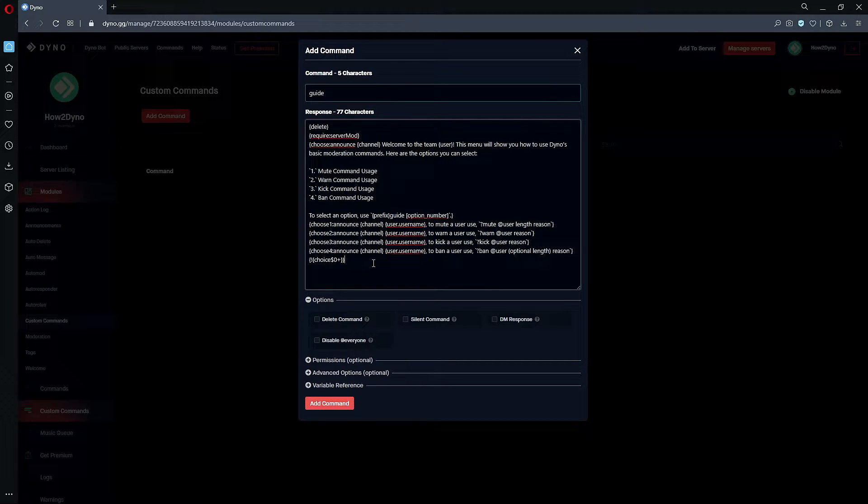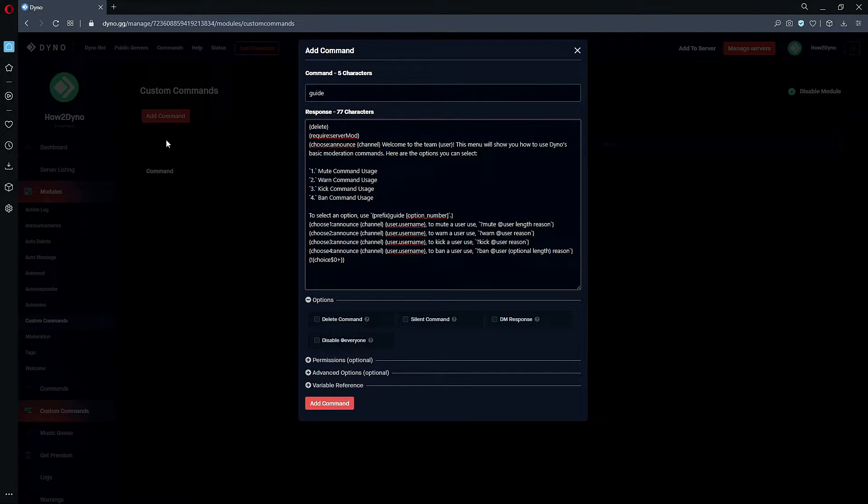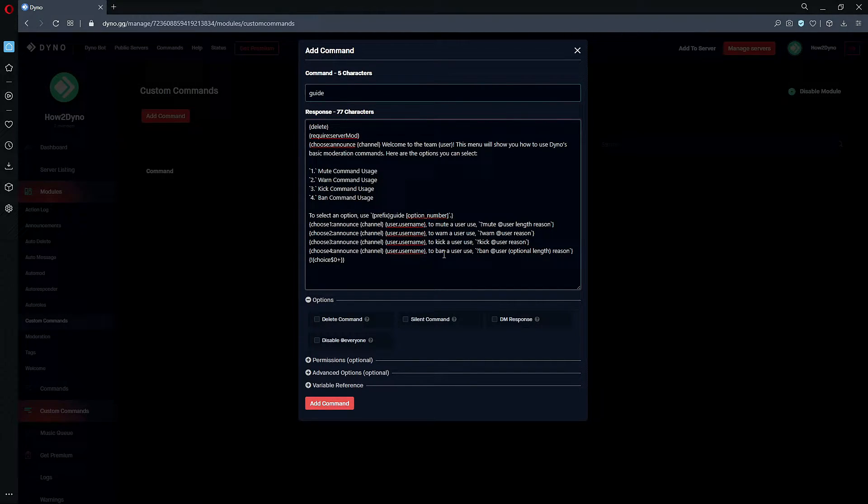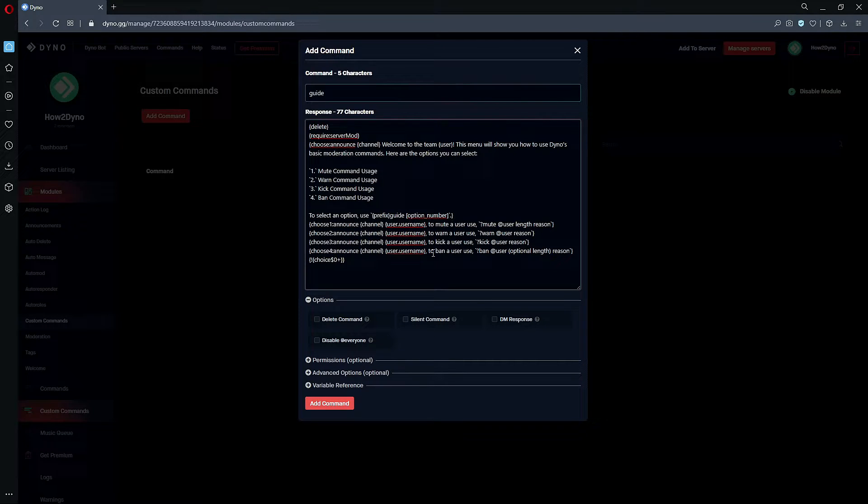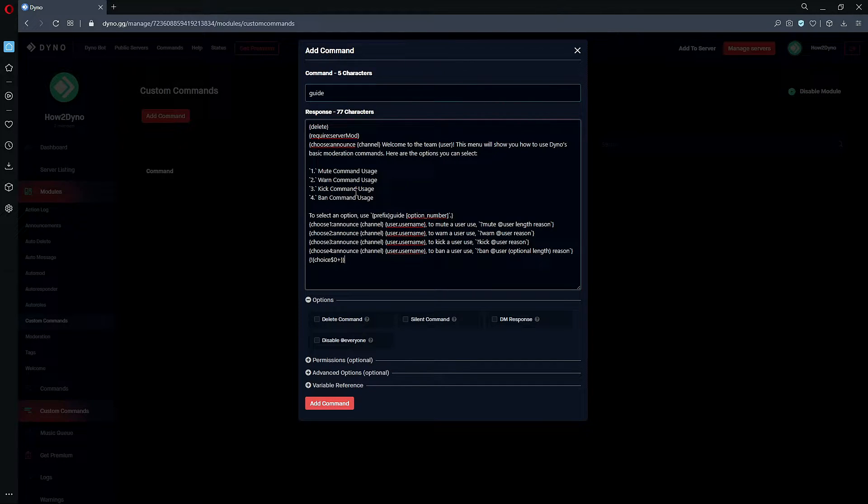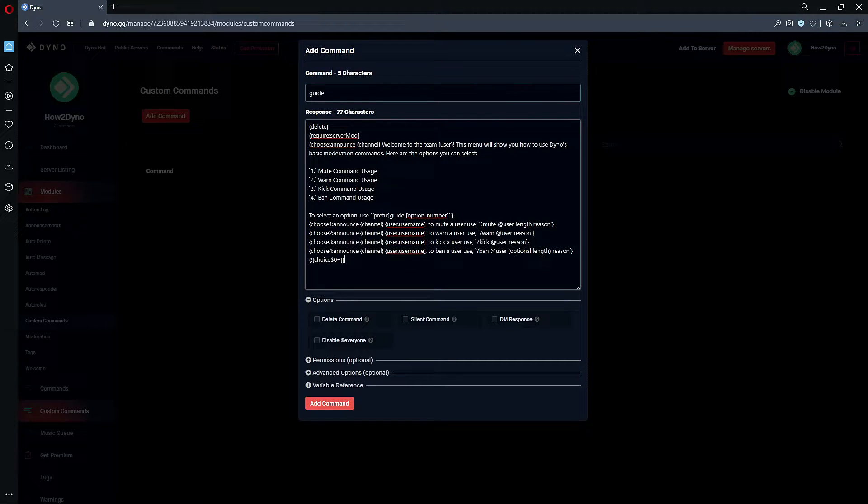This is a modified version of the menu command from the Dyno wiki. This command is intended to kind of give new moderators the rundown of Dyno's basic commands, but this is only for example purposes. So if you have a real use case for this command, feel free to do whatever you'd like to it.